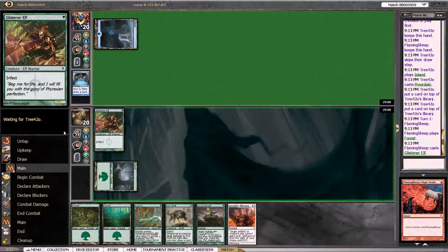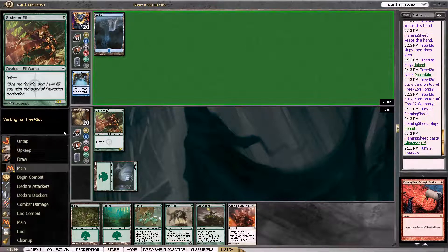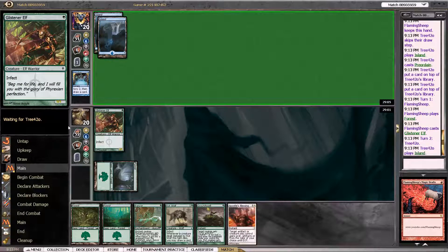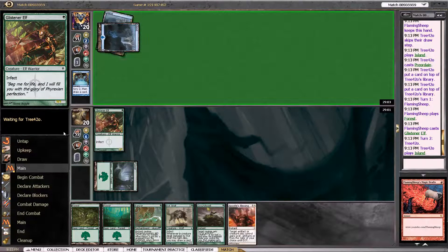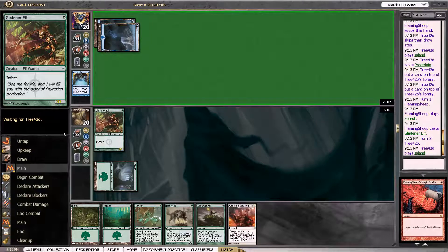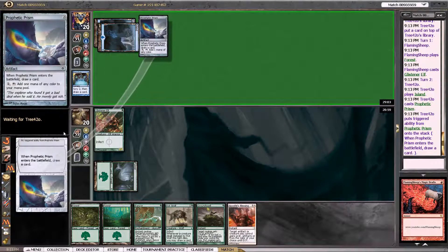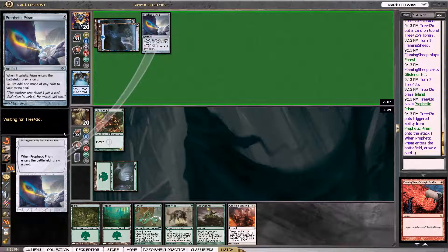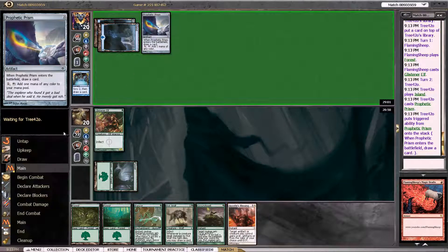And turn 2, I've got quite a good hand. Especially if he taps out. Which he has to, it looks like, for Prophetic Prism. Yeah.